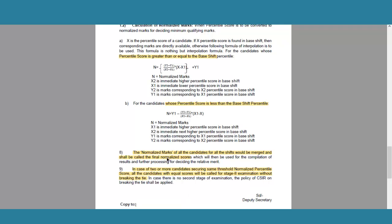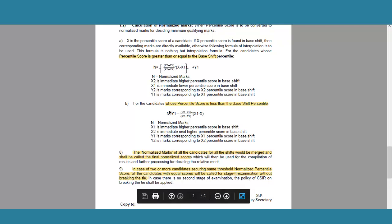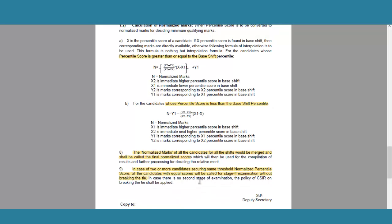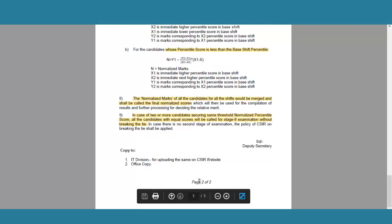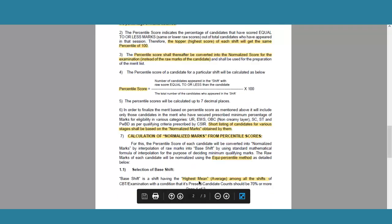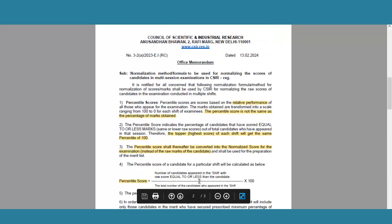If two or more candidates have the same normalized marks — that is very difficult but if it happens — both candidates will be called for the tier 2 exam. You can go through this document; it is quite simple. They have given the method and they are very transparent about it.